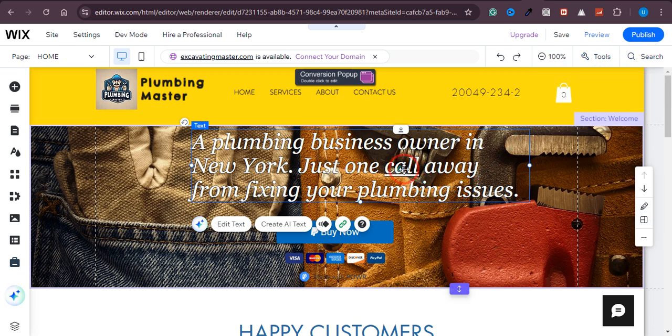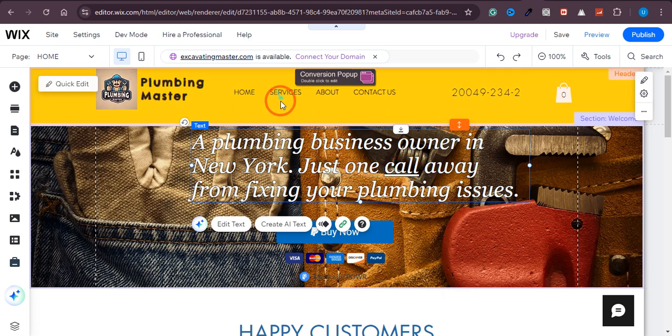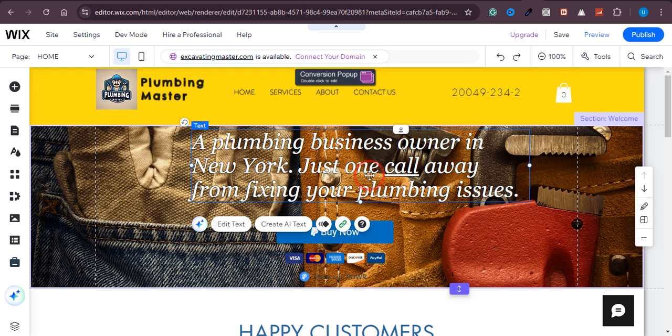And then when everyone clicks on this text right here, they will land on this page. So there was the whole process. I hope you liked the video and if so please consider subscribing to the channel.